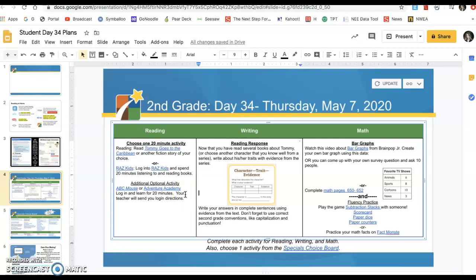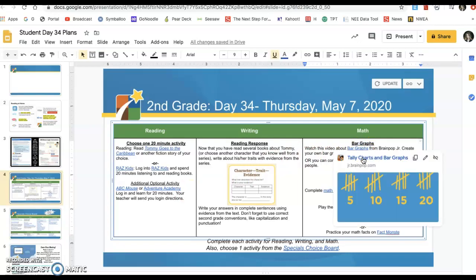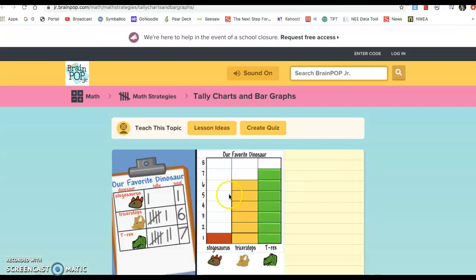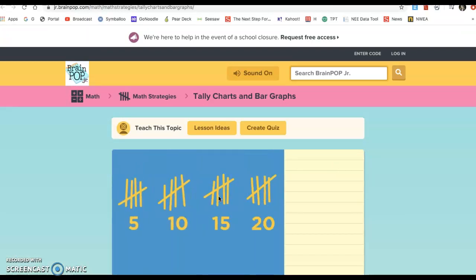All right, second graders, welcome back for math. Today we are doing bar graphs. Now I think you did these in first grade a little bit, so it's kind of continuing what you've learned but also getting to use it in a new way. You're going to watch this video about bar graphs on BrainPop Junior — you do not have to log in for this, should be good to go. And it really explains everything you need to know about creating a bar graph.